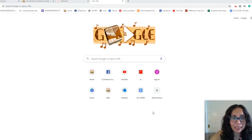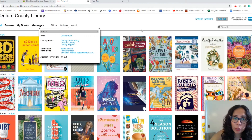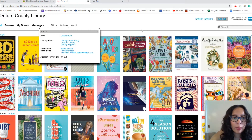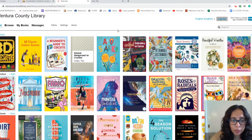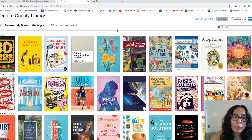Hi friends, it's Miss Allie and today I'm going to show you how to find a book once you're already in Cloud Library. This is part two. In part one I showed you how to get to Cloud Library, and in part two we've already logged in. I'm using Cloud Library on a laptop right now, so it might look a little different than what you might be using.